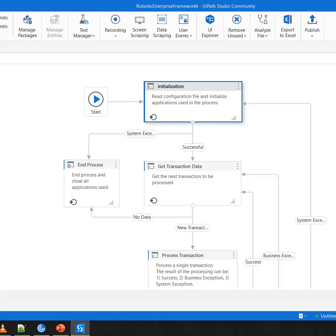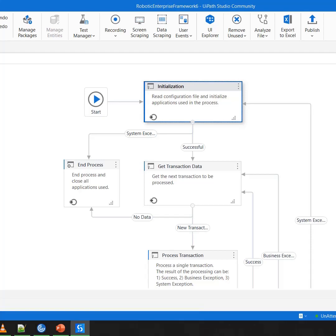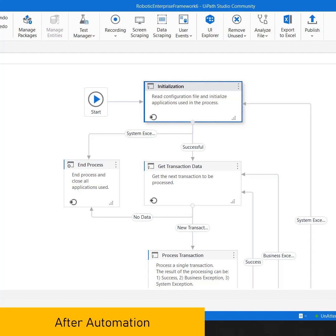When I say before, it means that I need to make sure that all the applications which my automation is going to use should be in an available state. And when I say after, it simply means that all the applications which I have utilized in my automation, it is my responsibility to close them properly.